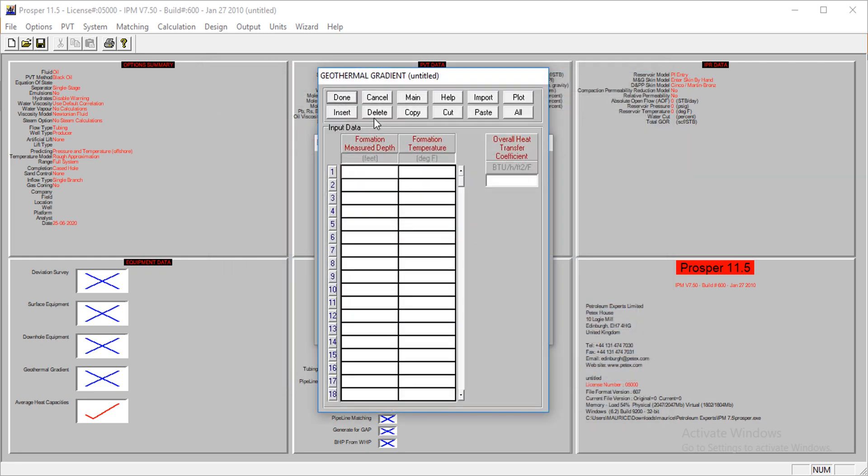Next is the geothermal gradient. At the surface, the temperature is at 70 degrees. At the depth of 8,050 feet, the temperature is at 200 degrees, which is our reservoir temperature.